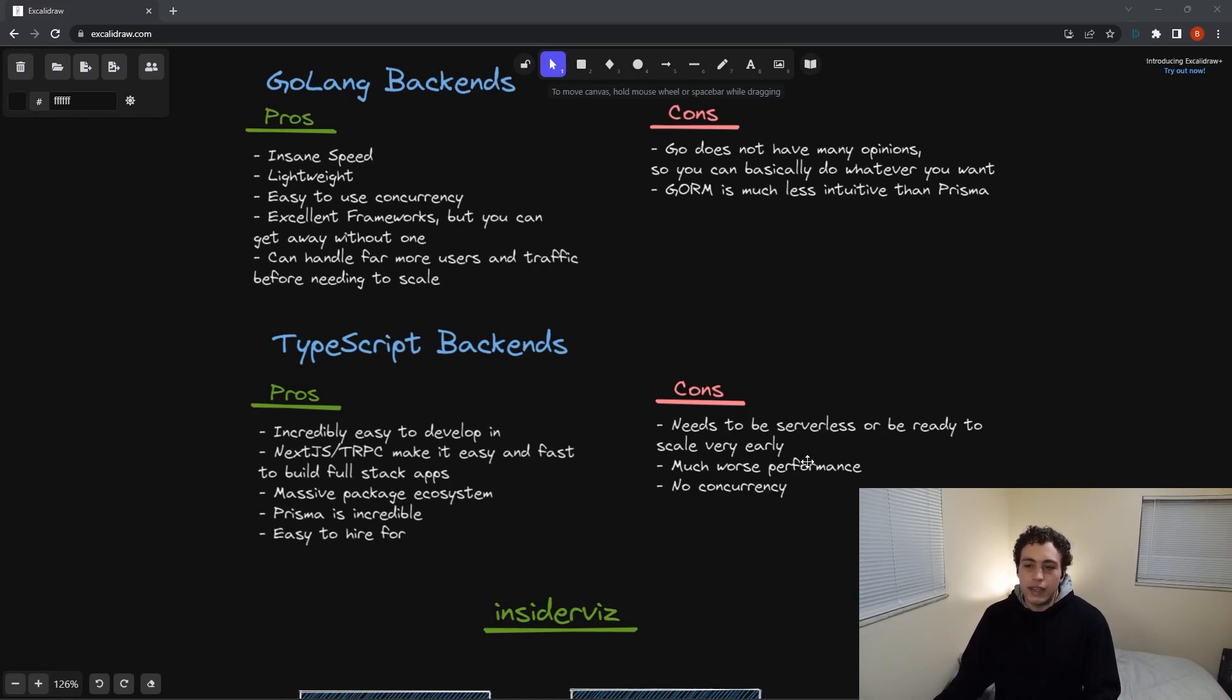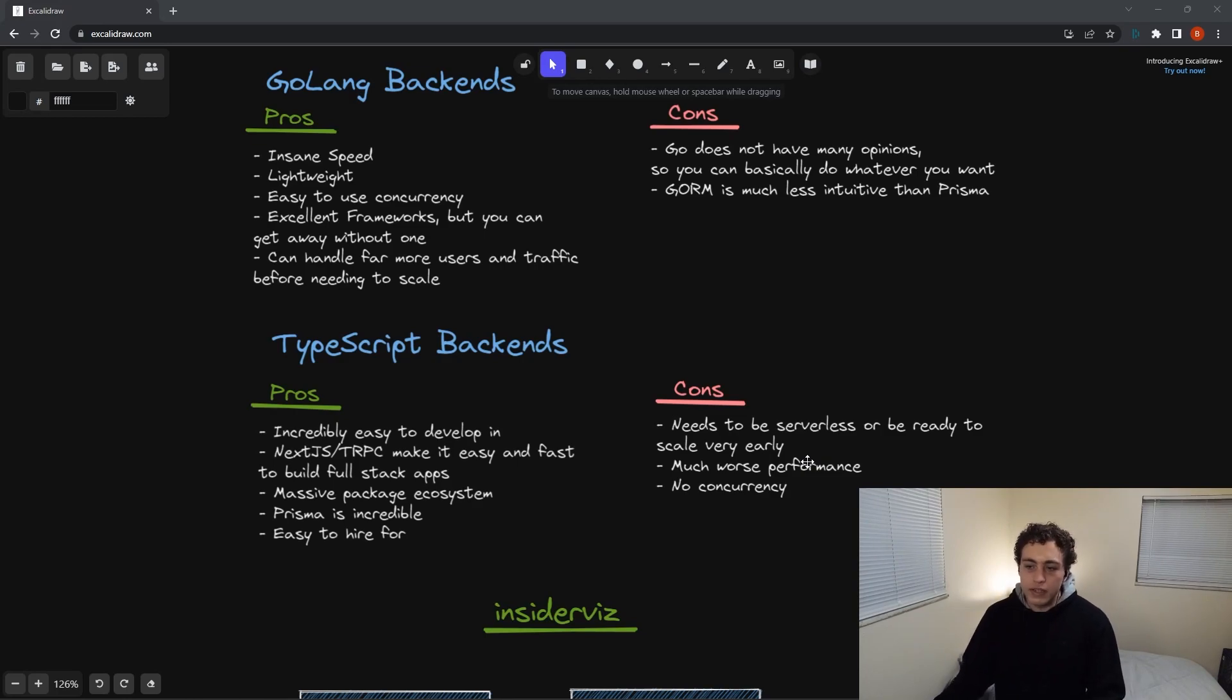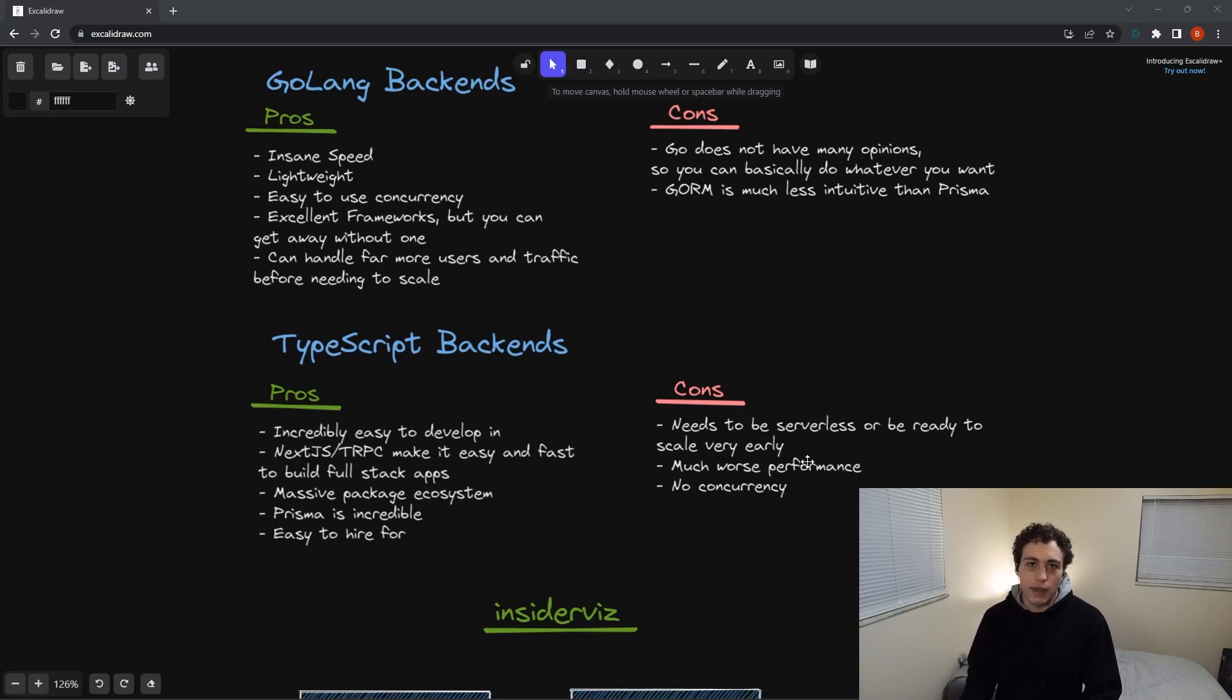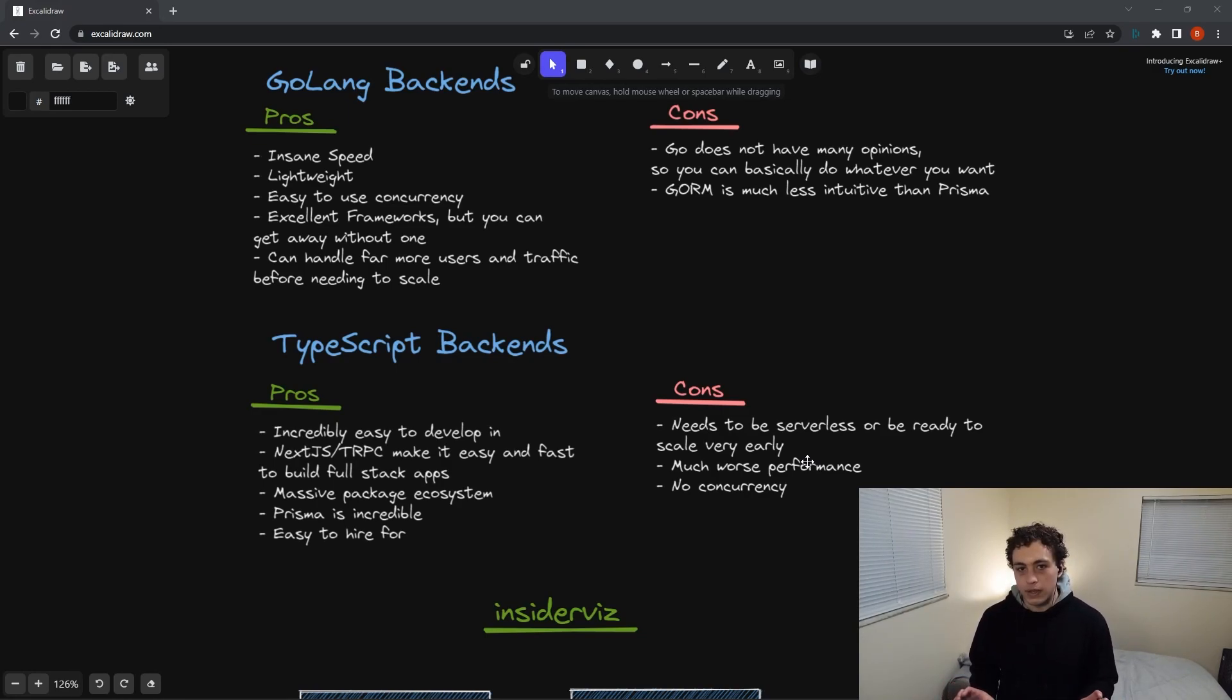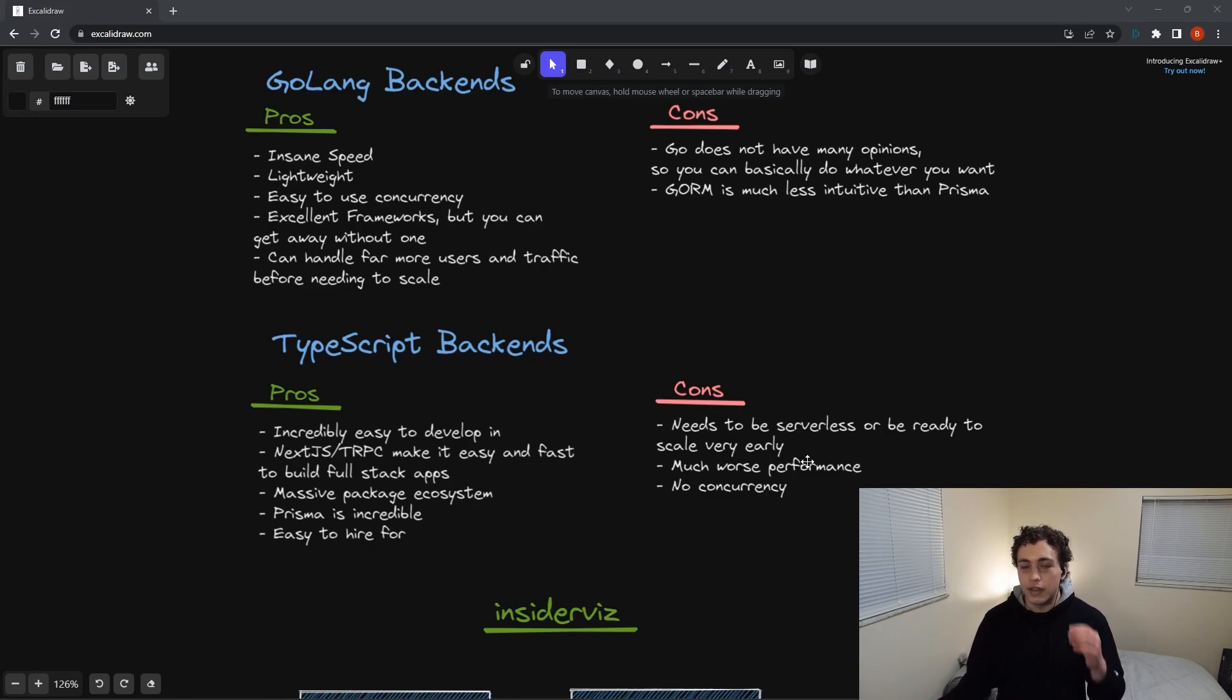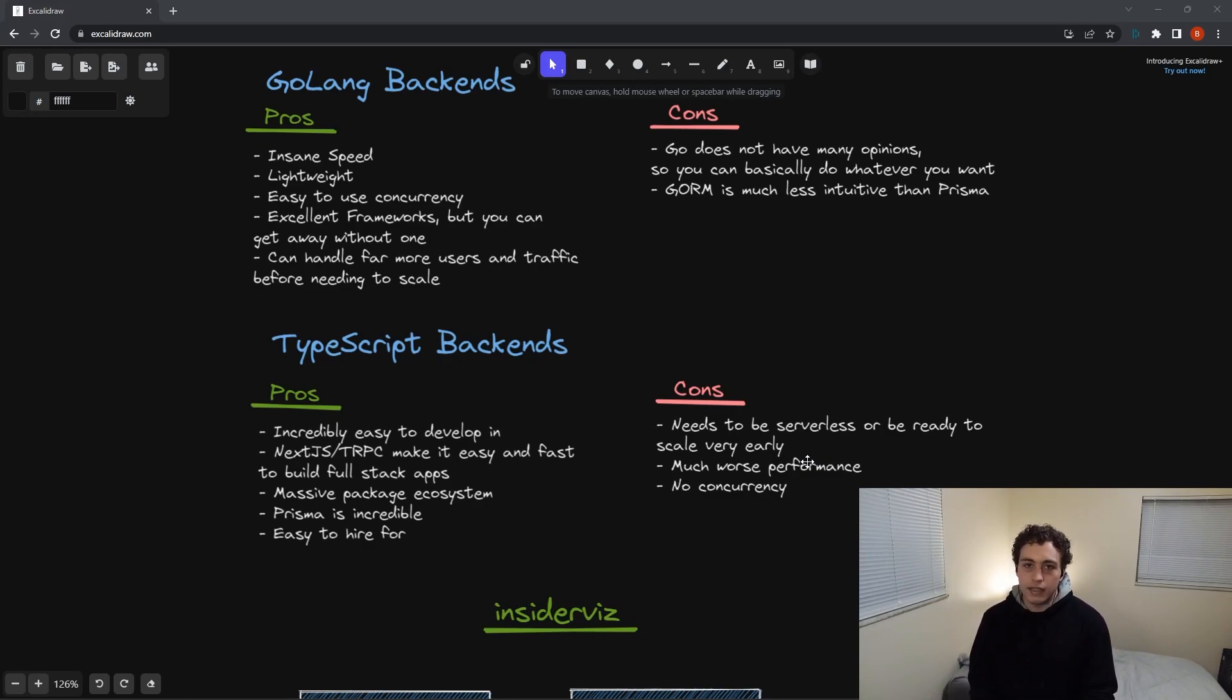So when we look at the issues that you're going to have with Go, the biggest ones I have is it's not as easy to integrate with your frontend as TypeScript is. I'll talk about that in a second, but there's a very clear disconnect between the two, and you can really only communicate via REST, which, I mean, that's the traditional way of doing it. It works really well for a reason, but that's the only way you can do it, and it can be kind of disconnected.